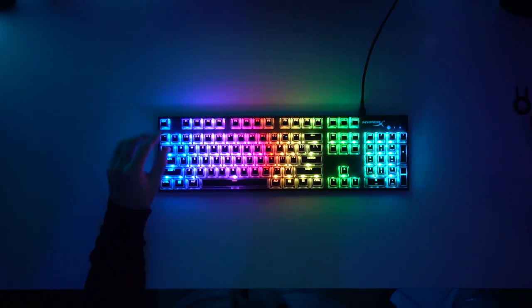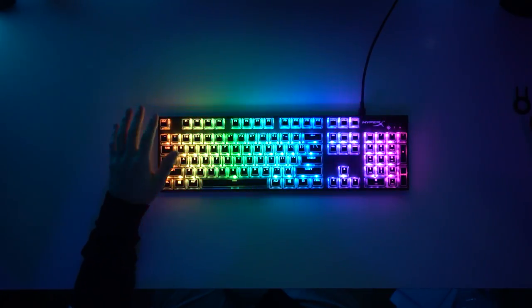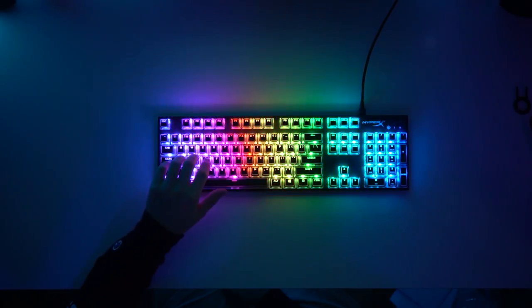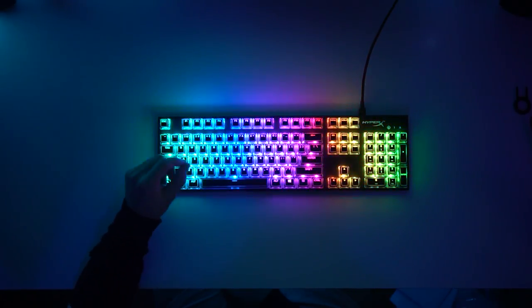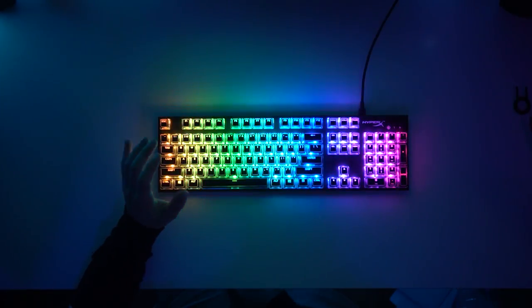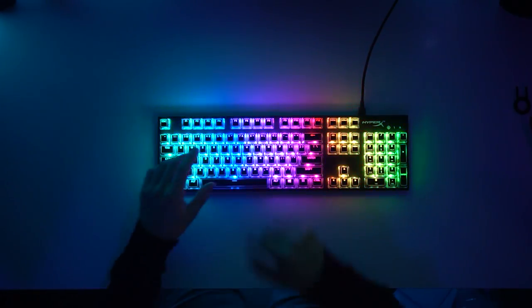And might I also say that the actual font of the keycaps is so good. Now we're gonna get a sound test because I actually typed on this just a little bit and it is actually different.